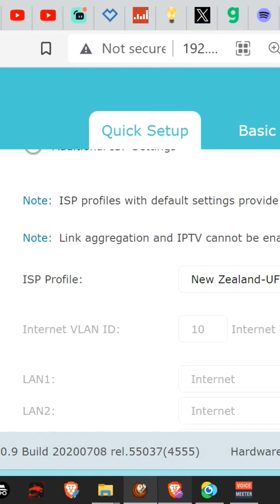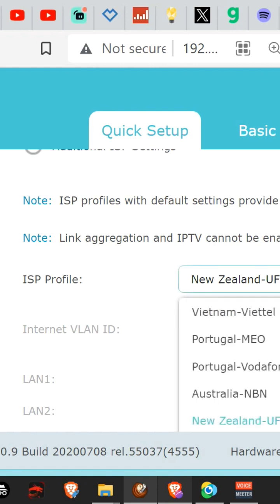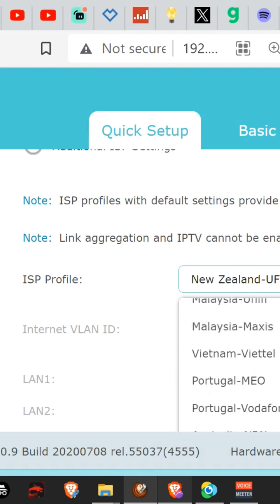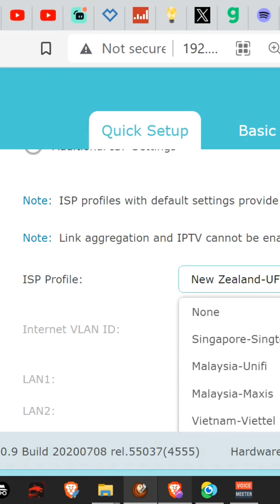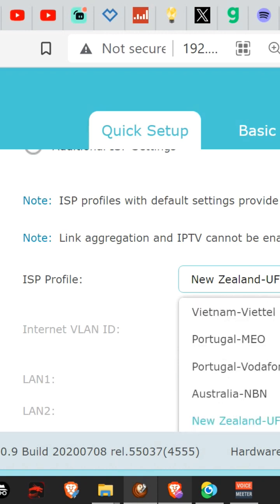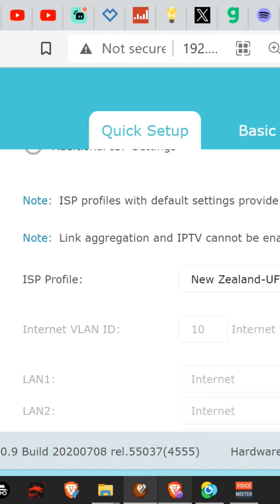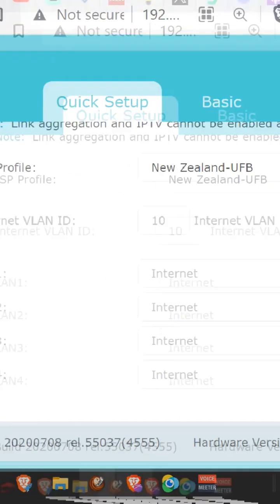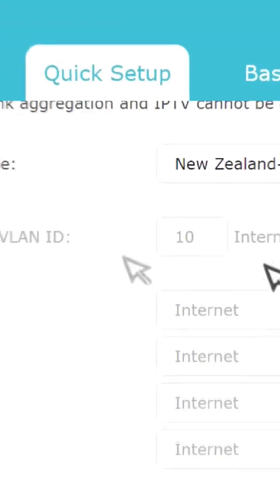And it's got other ones in there for other countries, including Australia, as you can see. But we just want New Zealand because we're doing it for Spark, and it comes up then with these hidden settings.